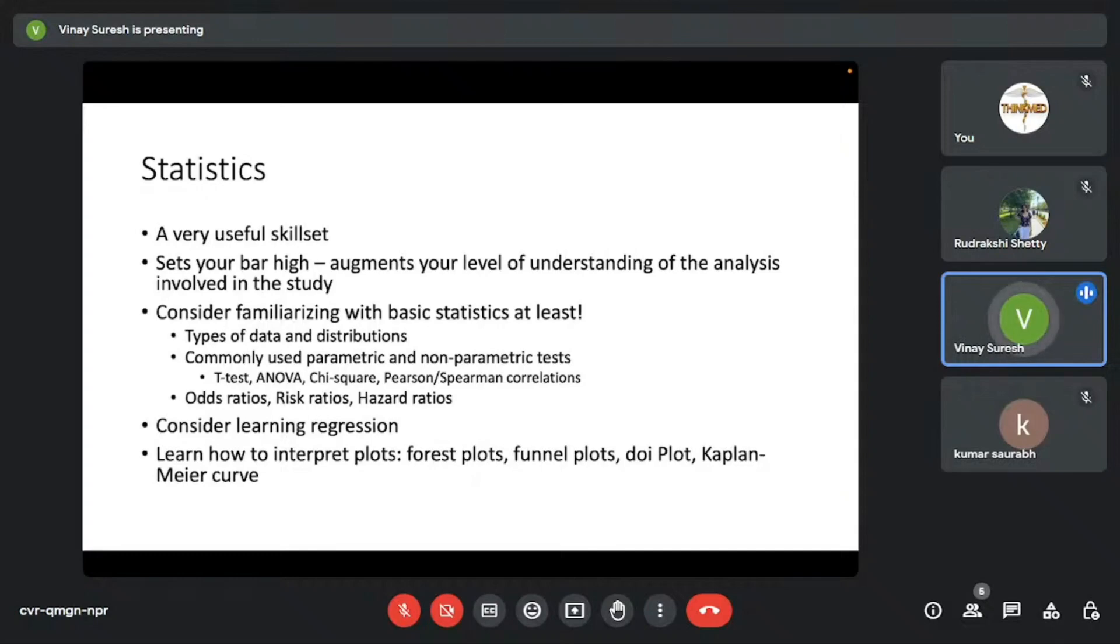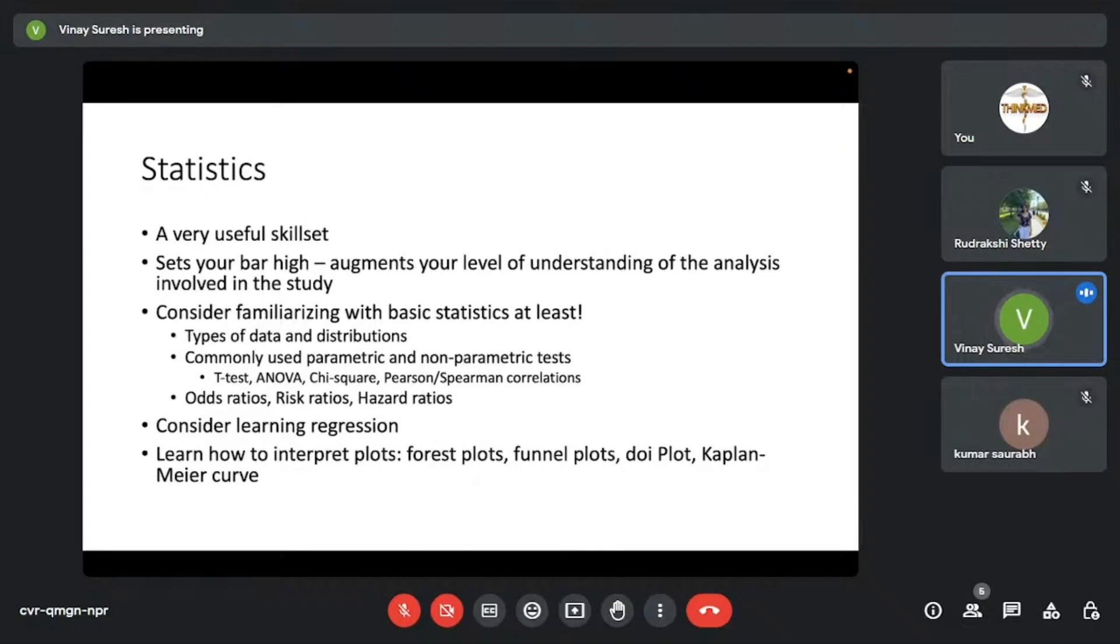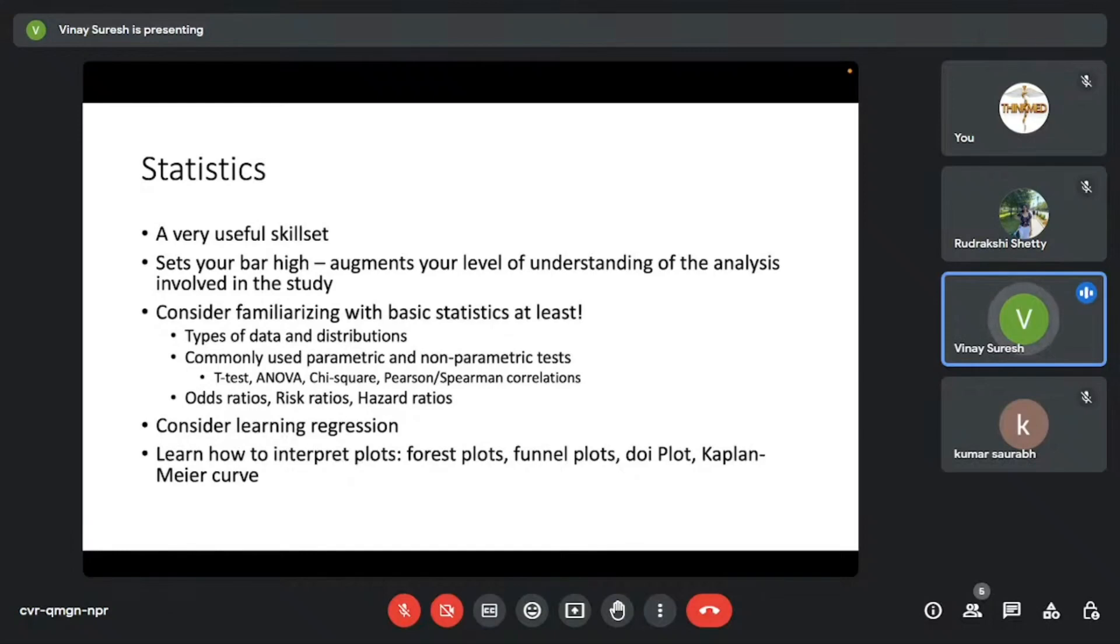What does this mean? Understand what are the different types of data—ordinal, continuous—and what are the different types of distributions, T distributions, Z distributions. What are the commonly used parametric, nonparametric tests? T tests, ANOVA, chi-square, Pearson, Spearman correlations, Wilcoxon tests. And what do things like odds ratios, risk ratios, hazard ratios mean? It's very important that you understand these things. This is the basics of research.